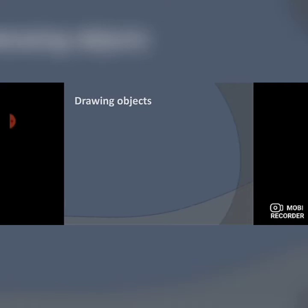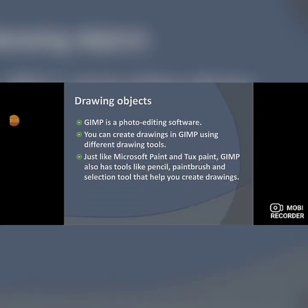Our next topic is drawing objects. To draw something we need some tools. For example, in MS Paint or Tux Paint we require tools like pencil or brushes to draw something. In the same way, GIMP also provides you with various types of paint tools that you can use to draw different types of objects. GIMP is a photo editing software used to edit images, and you can create drawings in GIMP using different drawing tools.